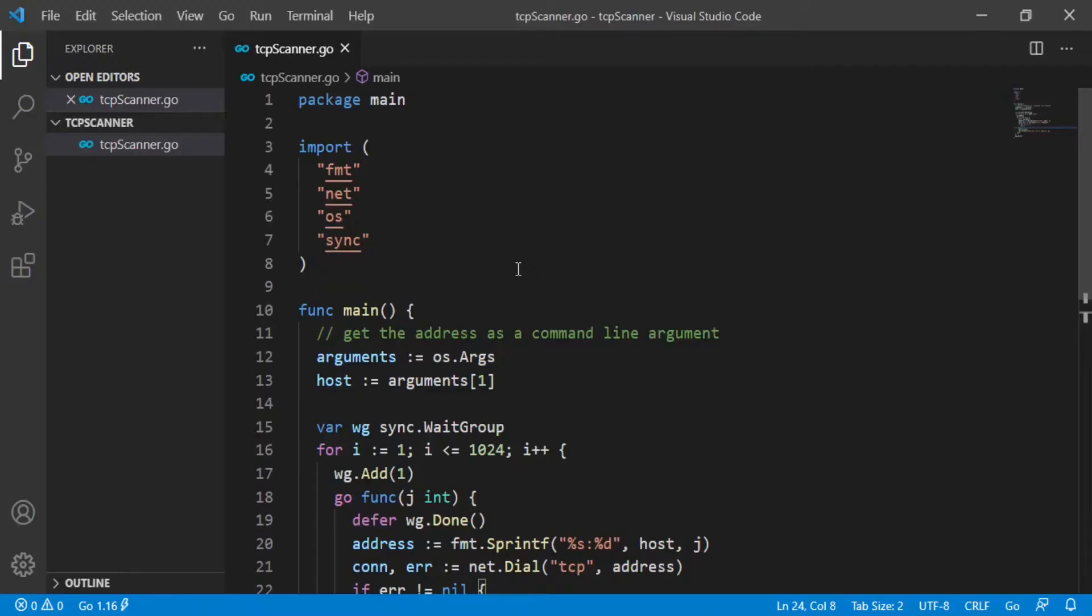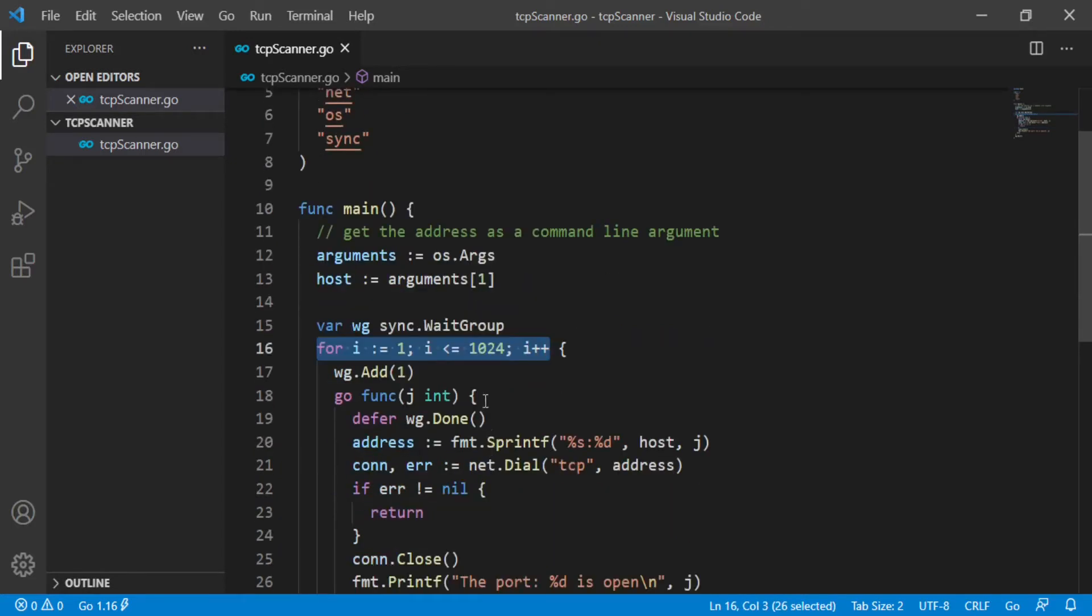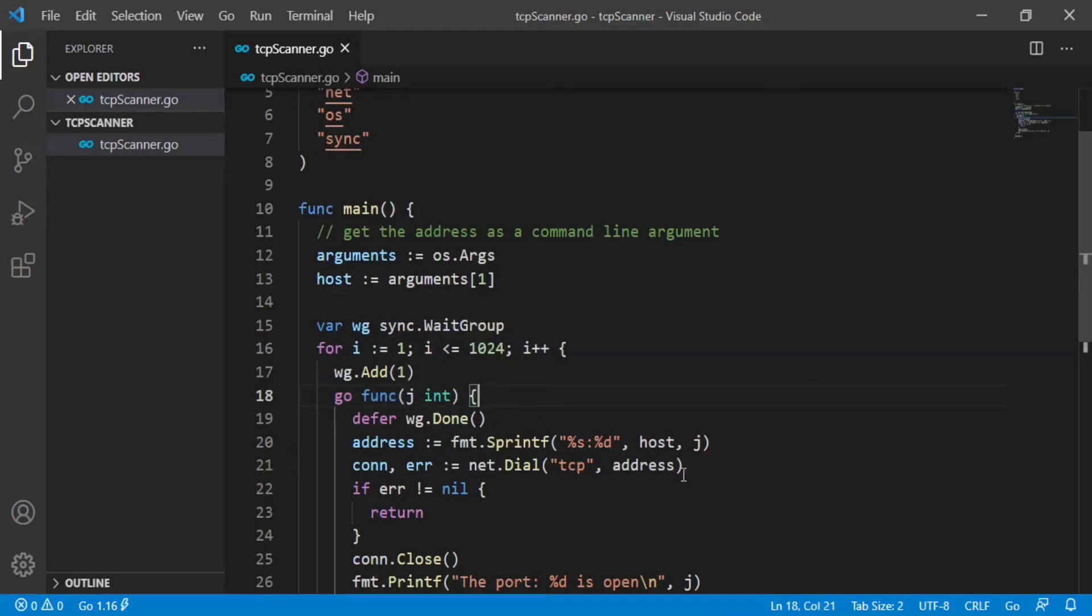To make the scan operation fast, we need to scan multiple ports concurrently. To do this, we are going to explore the power of goroutines. The simplest way to create a port scanner that runs concurrently is to wrap the call to dial function in a goroutine.